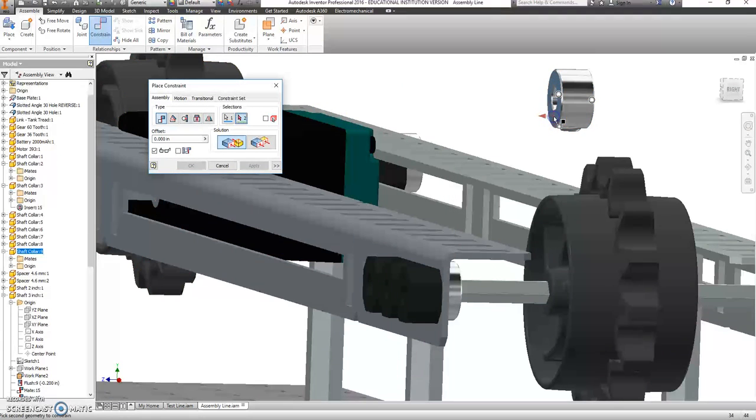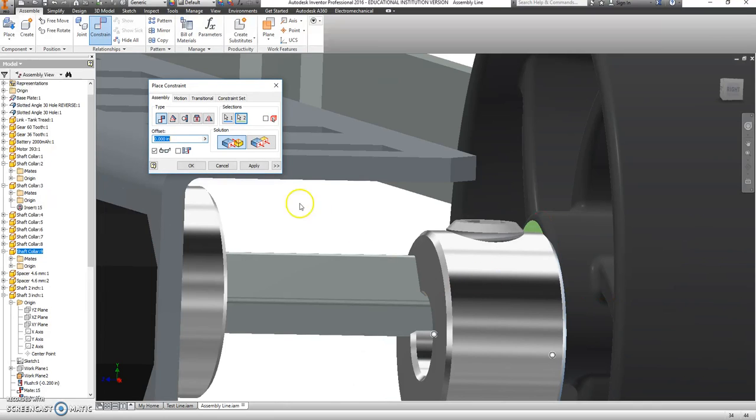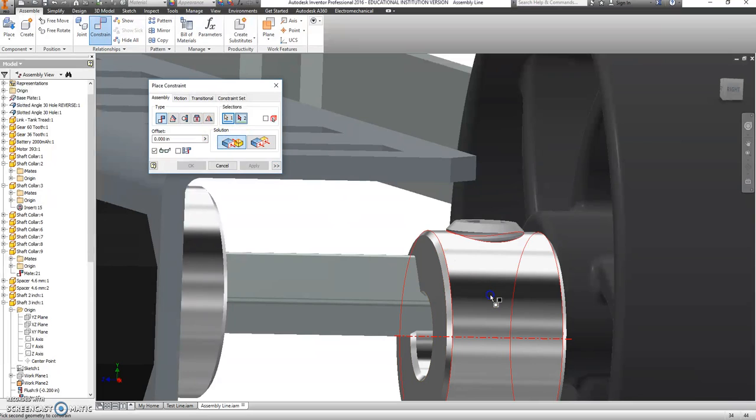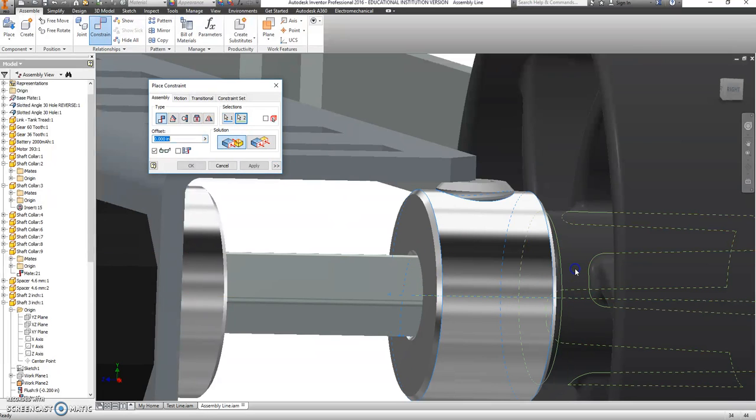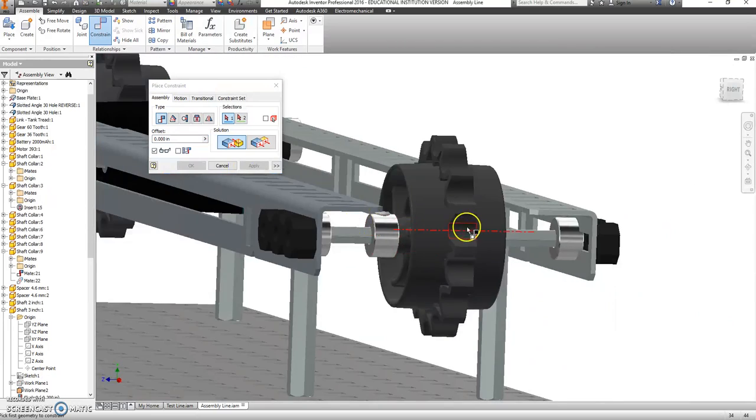You want to get the flat part on that and the flat part on this, and say Apply. And then we're going to use that center line of both of those to say Apply.